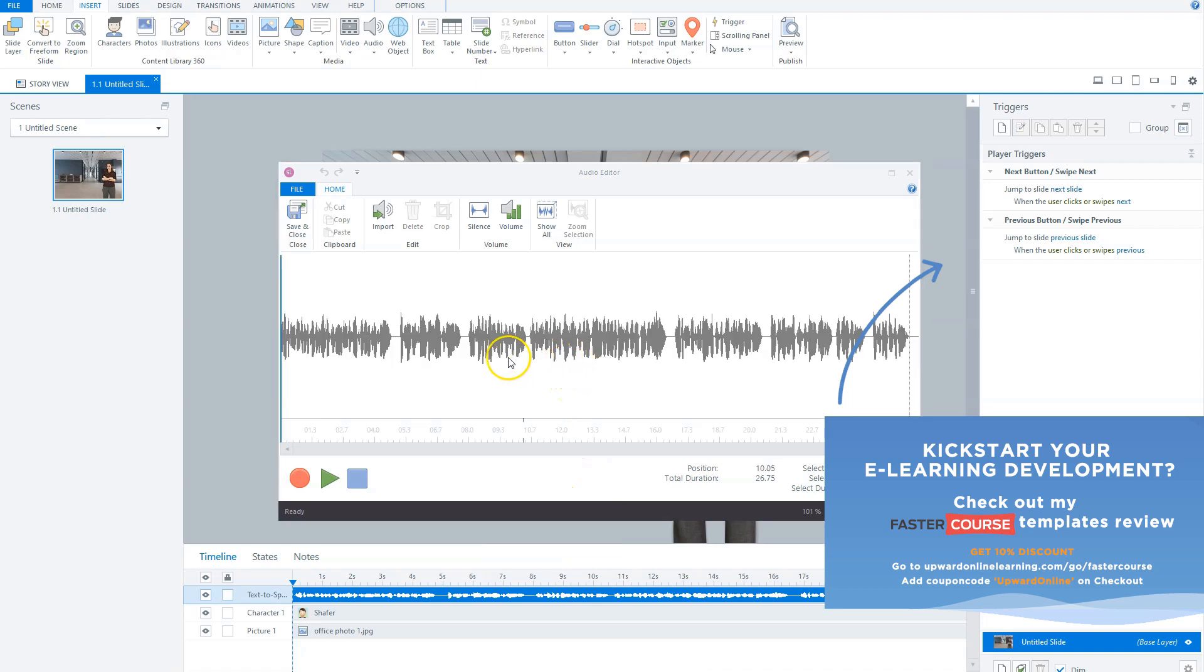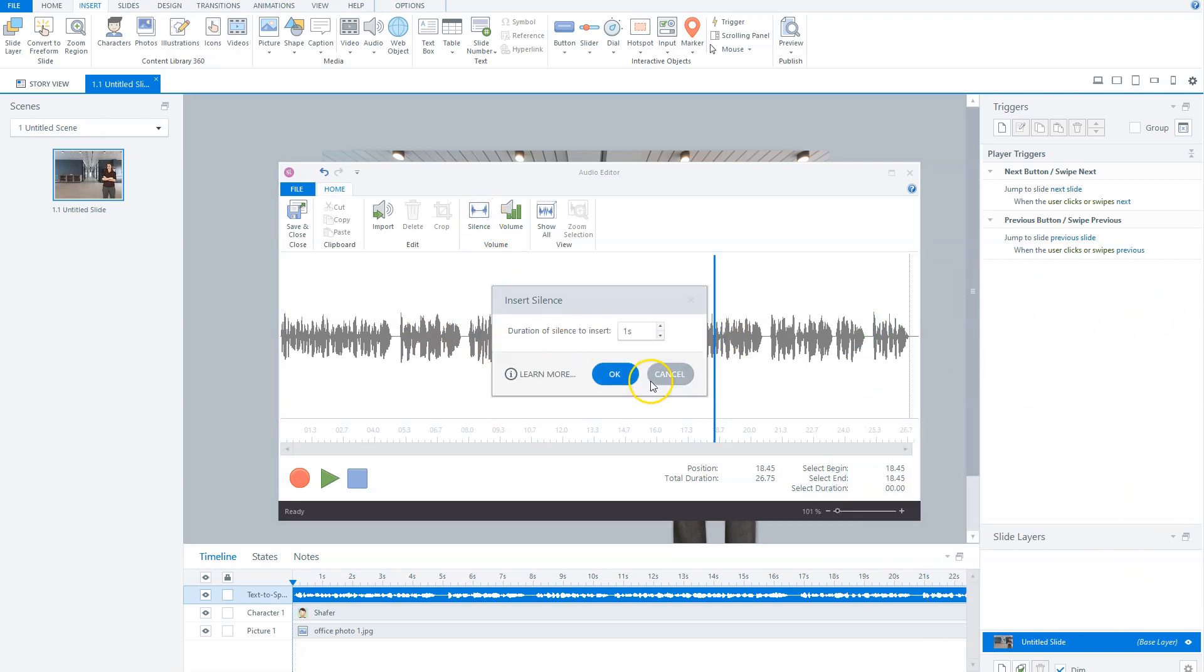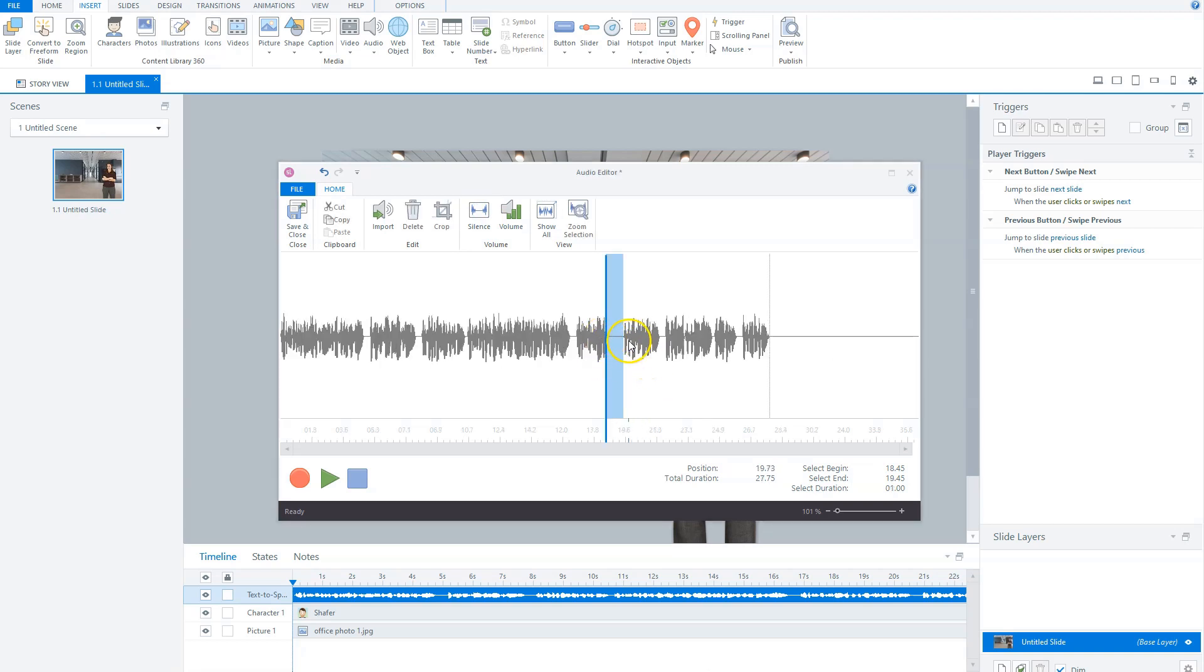When it's loaded, go to the file where you want a longer pause, for instance here, and click on silence. Now you can insert the duration of the silence, for instance one second. If I click on okay, Storyline will add a duration of one second in your audio.